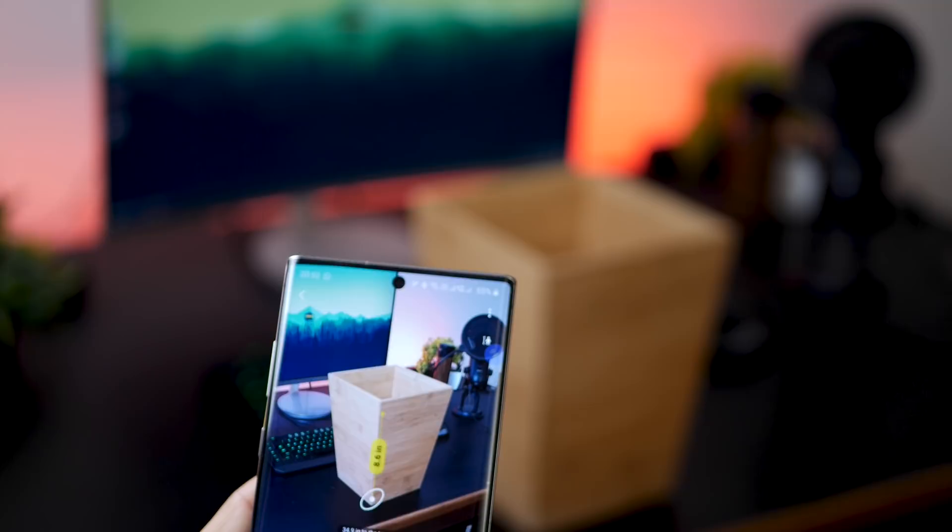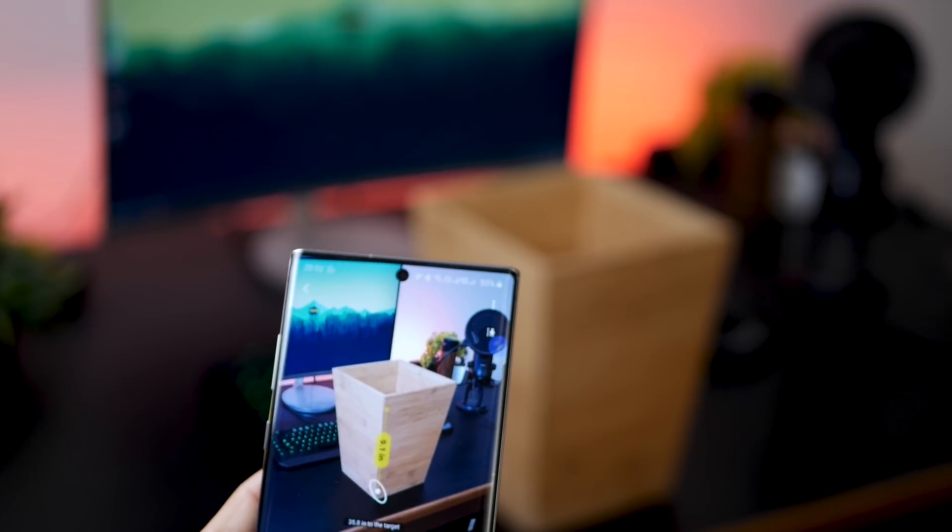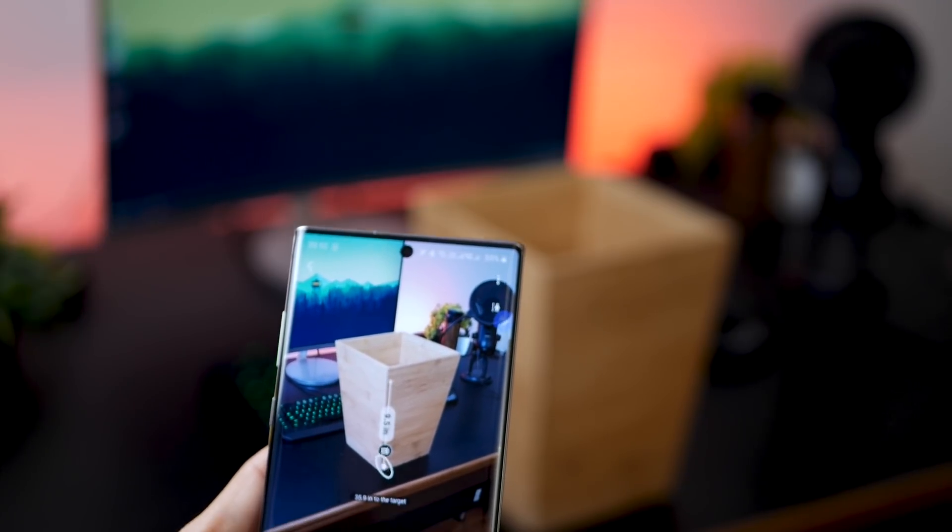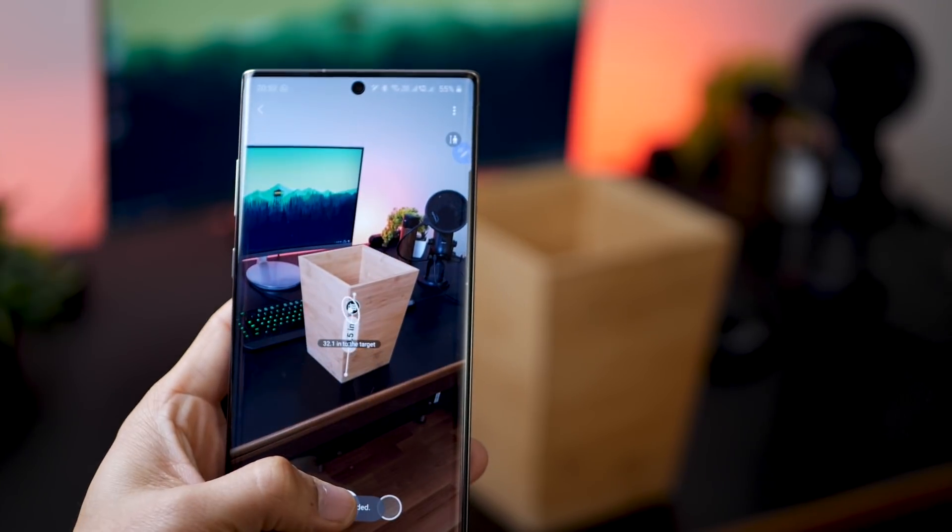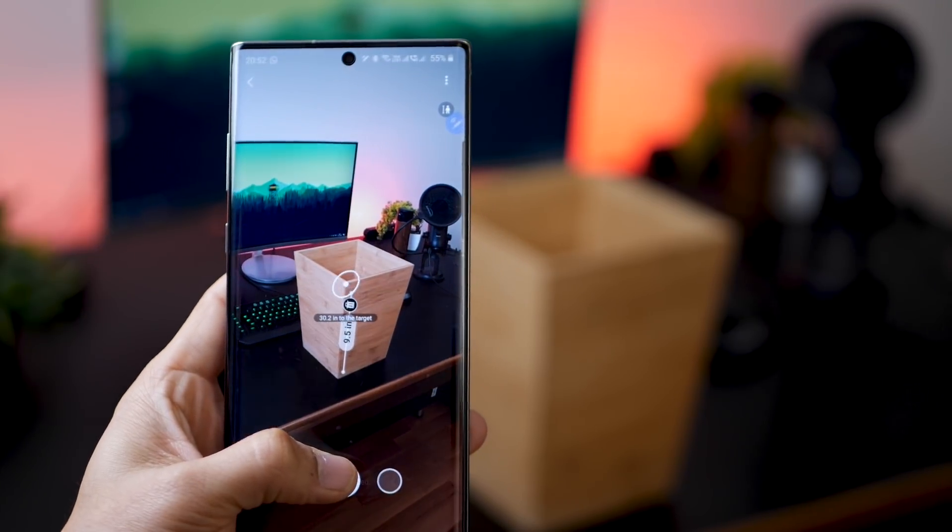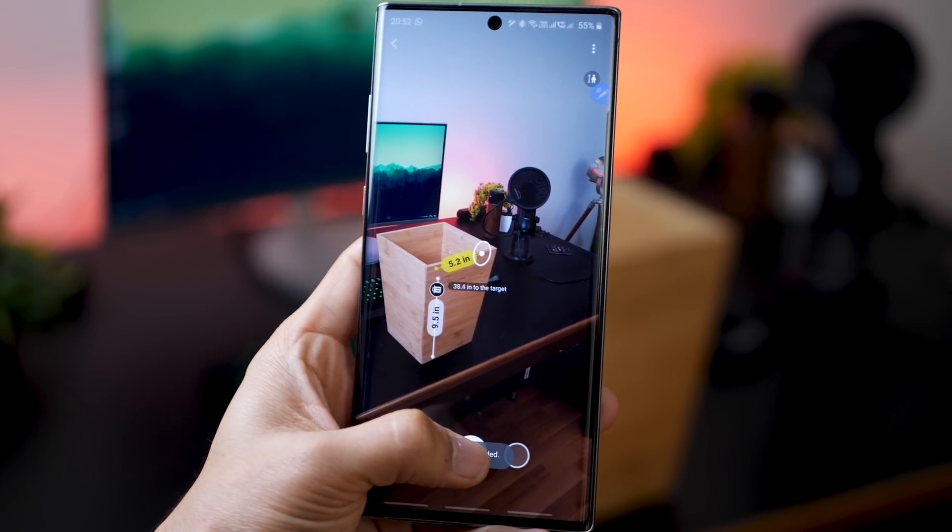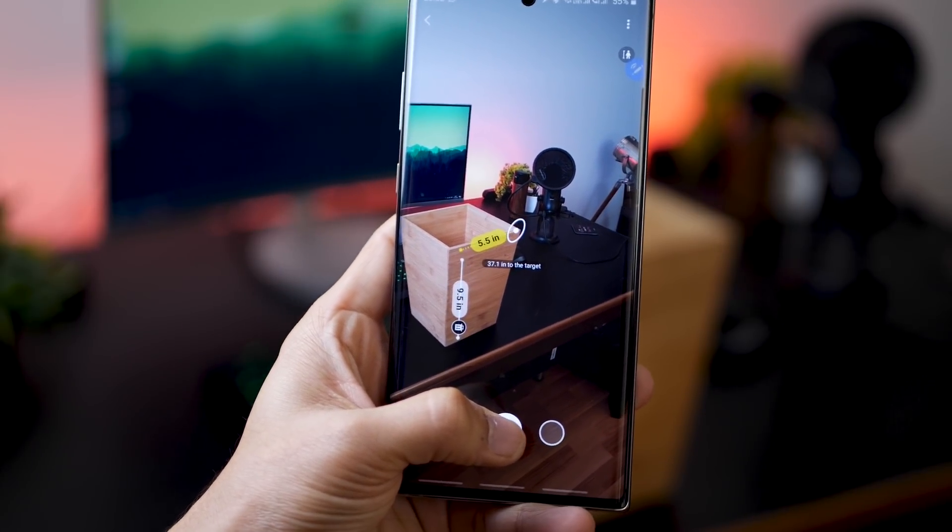So just point at an object and as long as there's good lighting, it'll give you almost accurate measurements. And if it doesn't, you can just manually turn the camera and you can measure height, width, or length of any object. I think it's pretty cool.